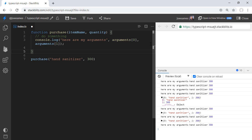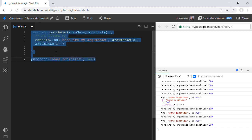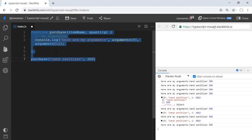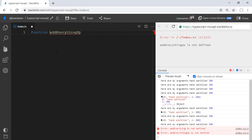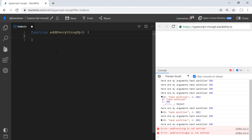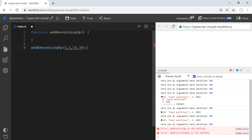Well, the arguments object allows us to do things that would be difficult or really impossible otherwise, and that is to pass in some unknown number of arguments into a function. So, for example, if we instead of our purchase function had an add everything, so spell that correctly, add everything up function, and that function was to take in just a list of numbers and add them all up, but we didn't want to supply those as an array. We wanted to just supply those as separate arguments. For example, like so, then we can use the arguments object to actually accomplish this.